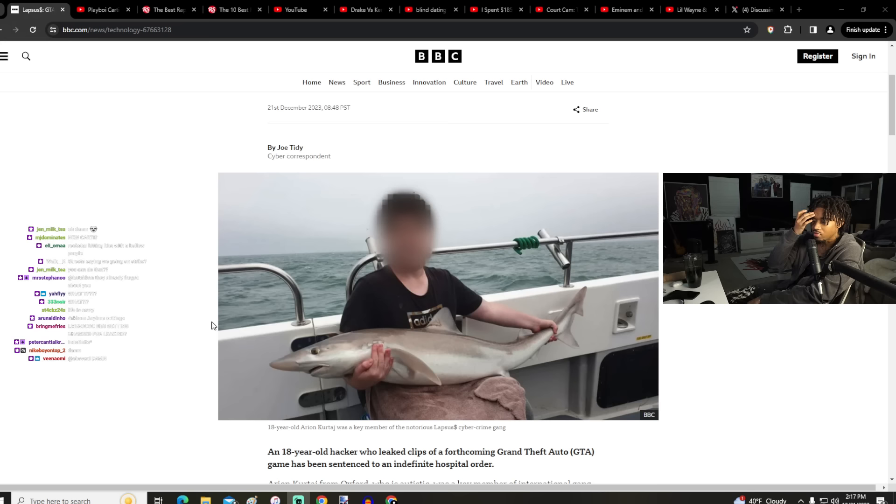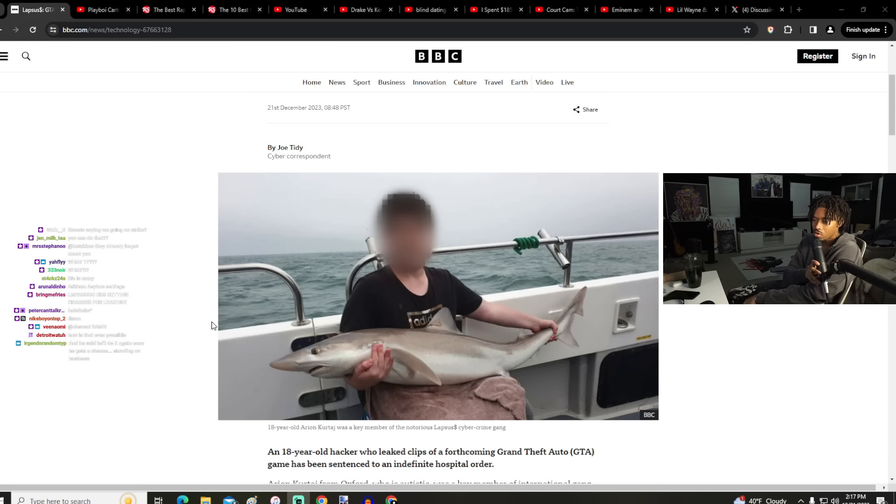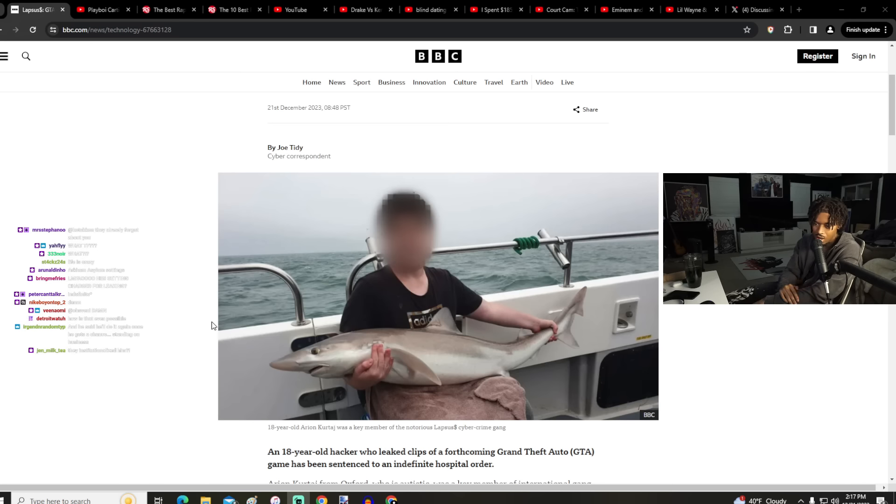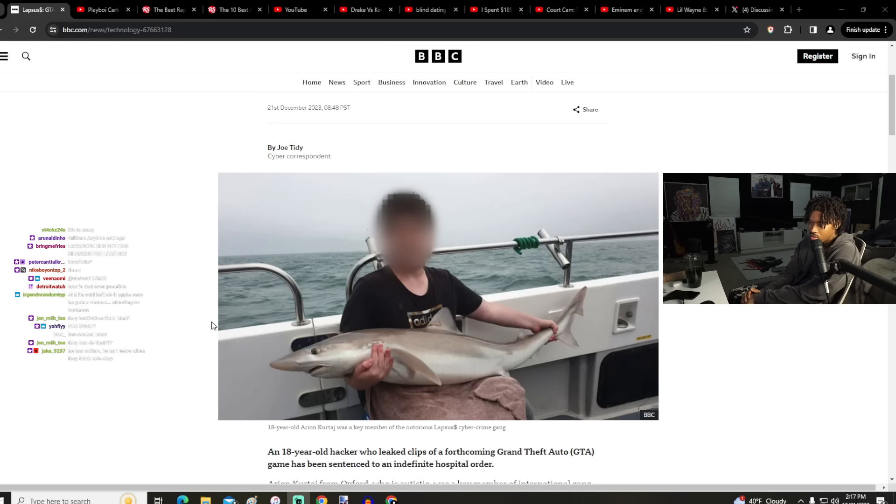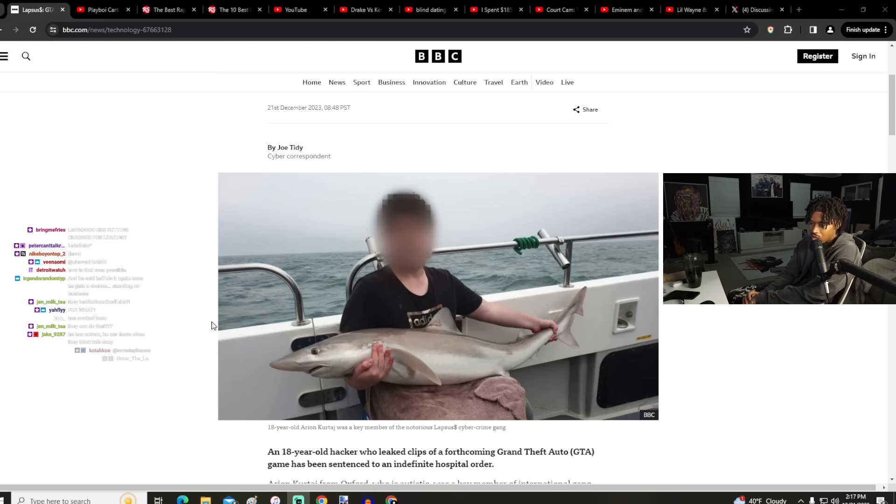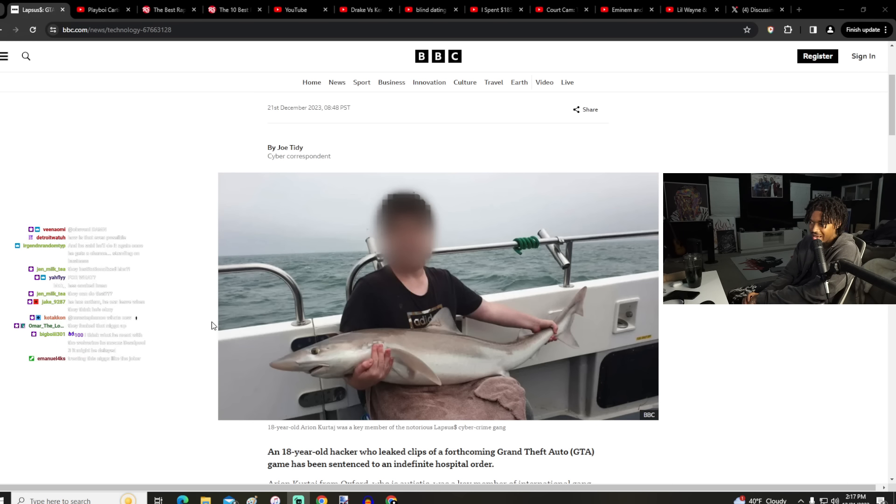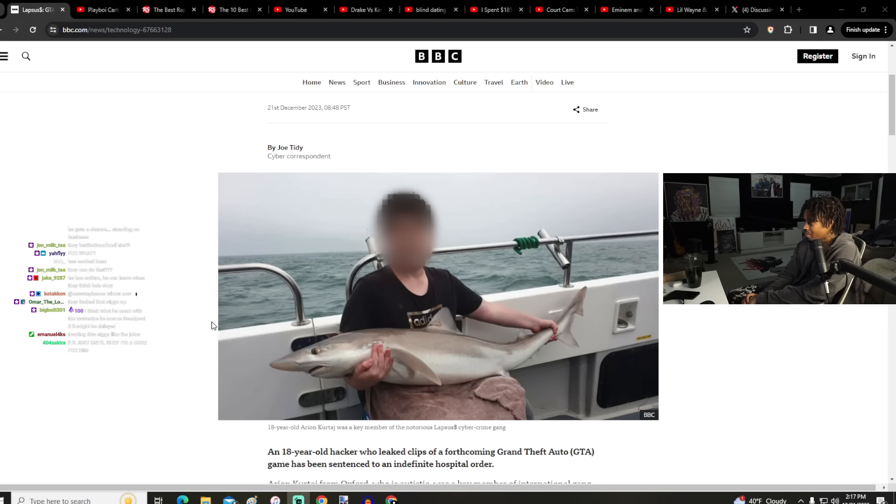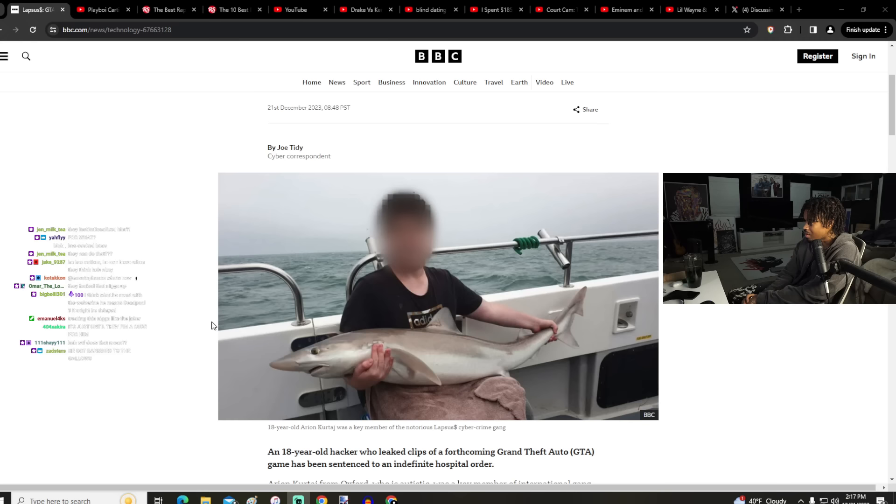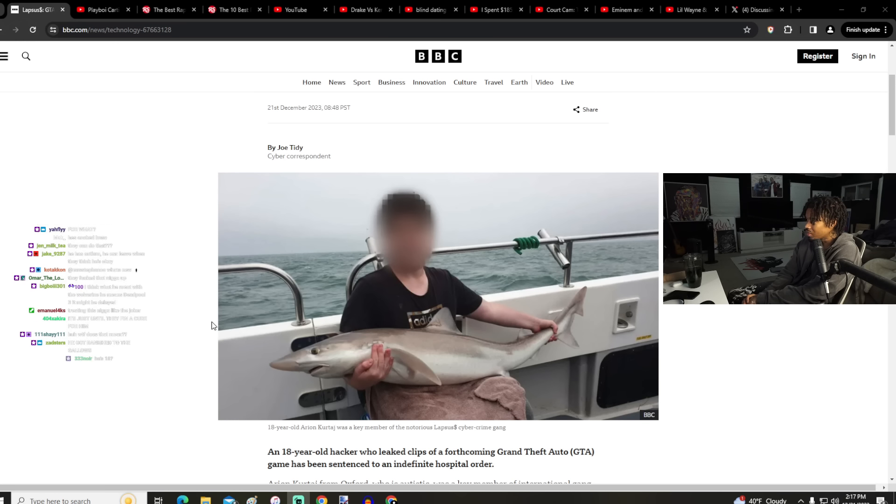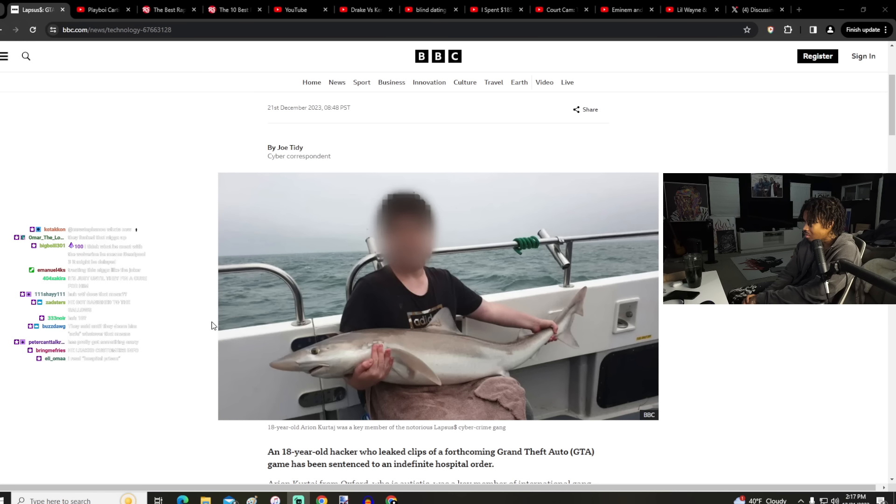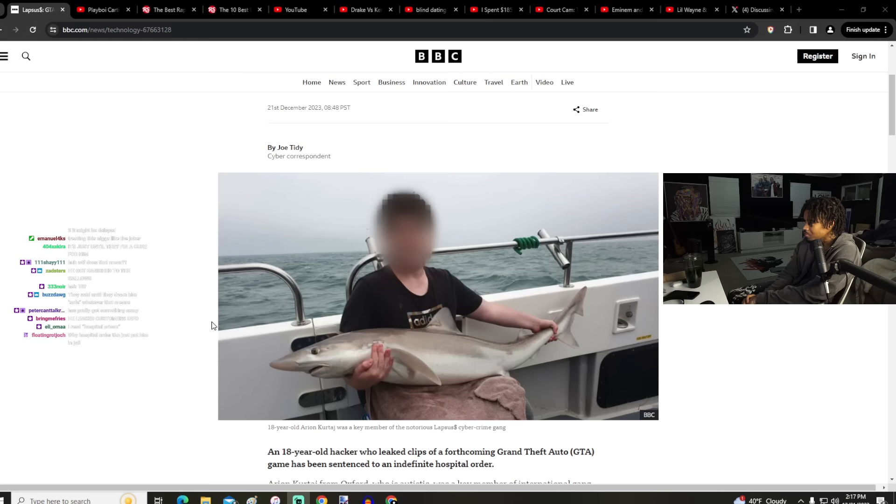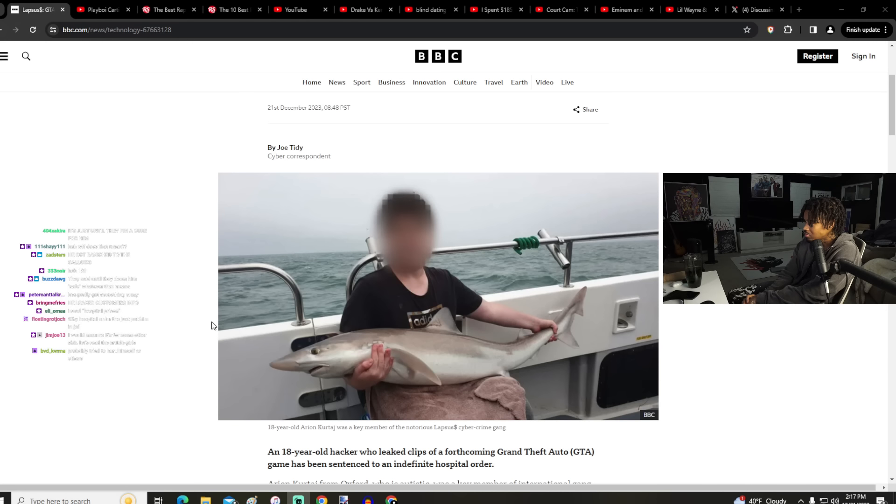Eighteen-year-old Arion Kurtage was a key member of the notorious cybercrime gang. You could be an online gang, I think. With the Wolverine, he means Deadpool 3, it might be delayed. Okay, we're gonna get to that.